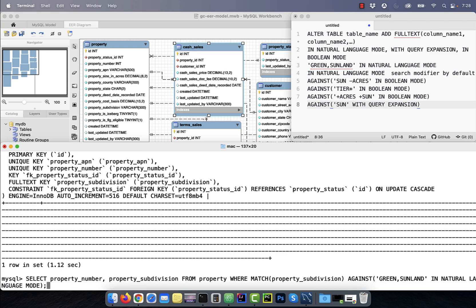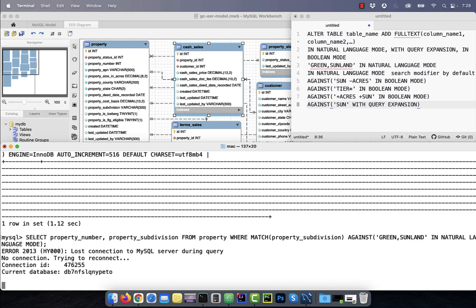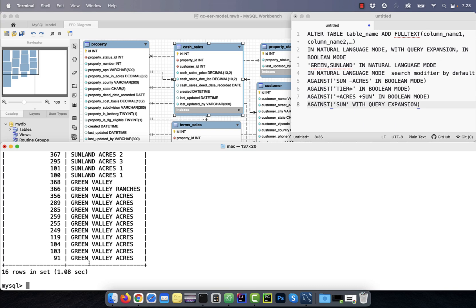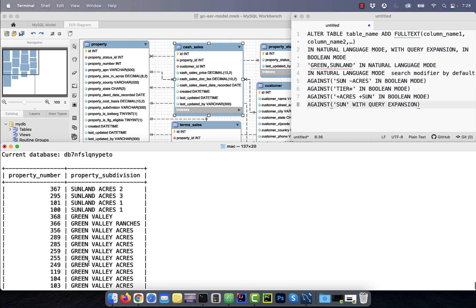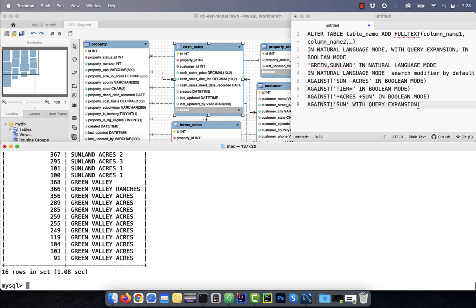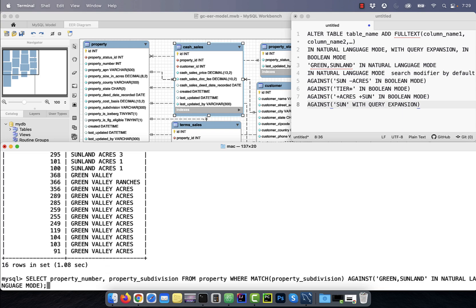The column name goes in the match function and the search terms go in the against function. Here I'm using the in natural language mode search modifier.